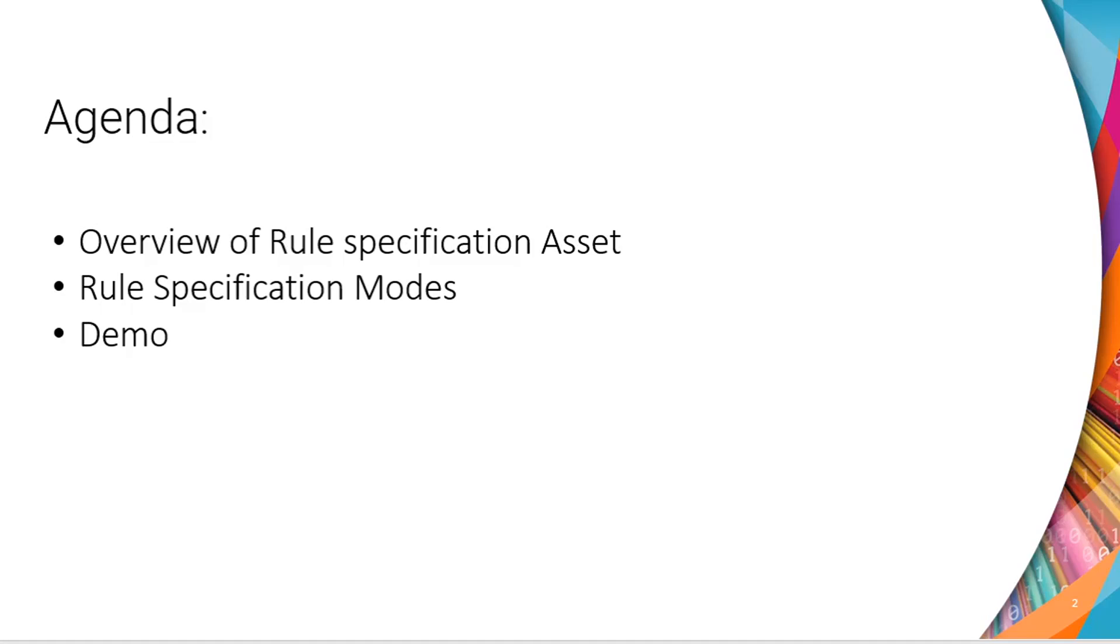The agenda is to understand what is Rule Specification Asset and how it can be configured in Cloud Data Quality.